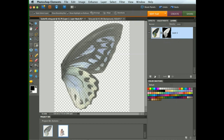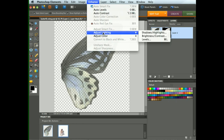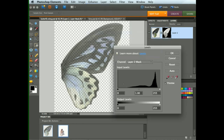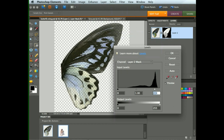Now the black areas are much more opaque than they were before, but we want them to be solid. So let's bring up the Levels adjustment — Enhance, Adjust Lighting, and Levels. When we look at the histogram, we can see this spike, which shows the blackest area of the mask. So if we drag the white slider down to the middle of that spike, we can see how the mask has now got much more opaque in those areas. We're still a little bit too transparent in the midtones, so we can fix that by grabbing the midtone slider and moving it towards the left. As we do that, we increase the contrast in the mask, and now that gets more opaque.